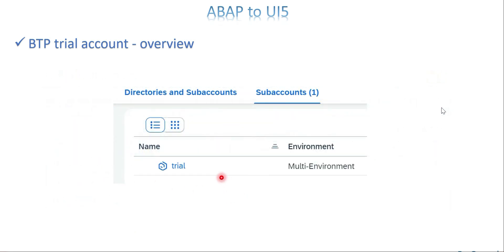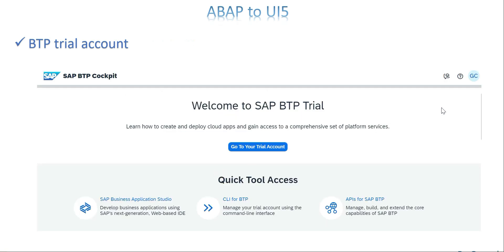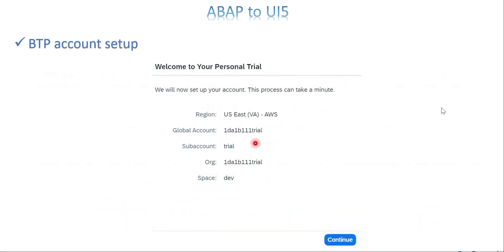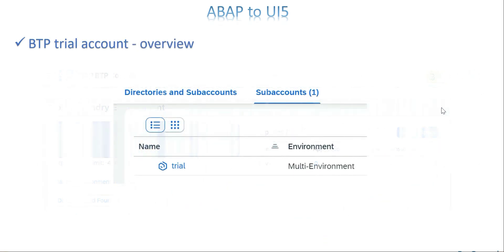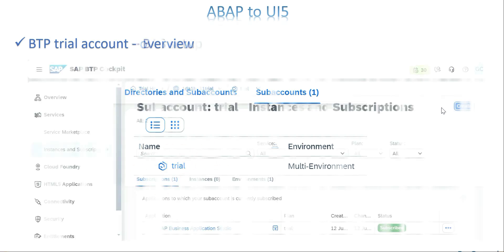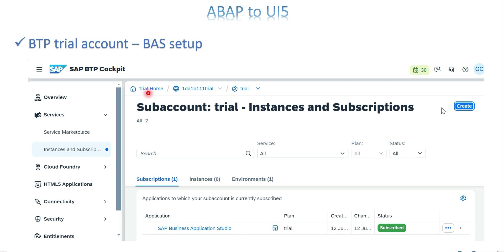On the same page, scrolling down a little, you can see sub-accounts. 'Trial' is the sub-account that got created automatically. Everything we are going to do will be in this trial account only. Click the trial account and you will get a page with details about your account.